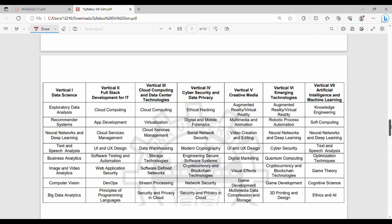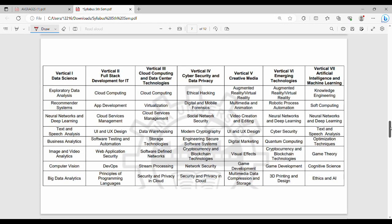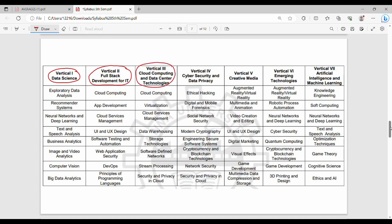With the latest regulation, you can choose electives from different domains. There are different domain specializations in IT. The vertical domains are: First domain is Data Science, second is Full Stack Development, third is Cloud Computing, fourth is Cyber Security, fifth is Creative Media, sixth is Emerging Technologies, and seventh is AAML. These different domains have different career aspects.